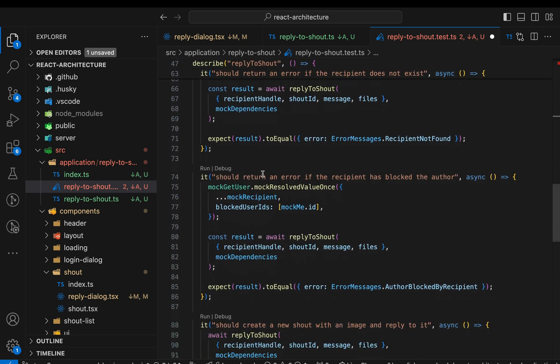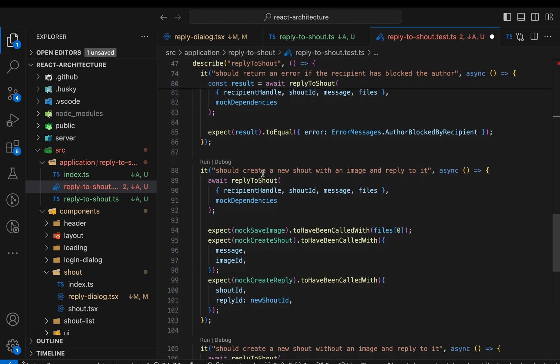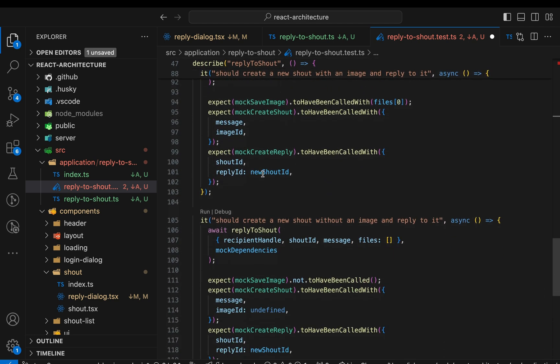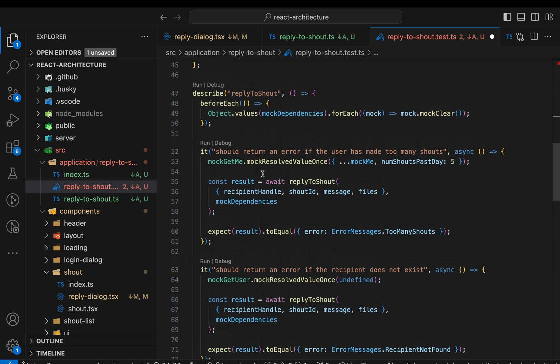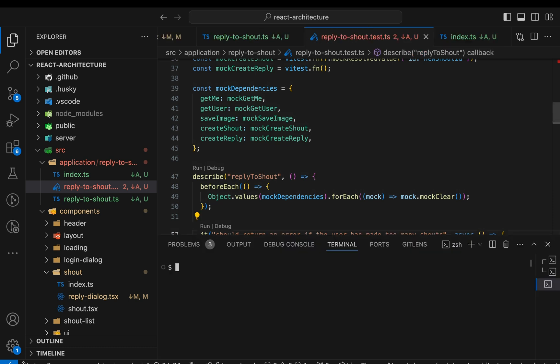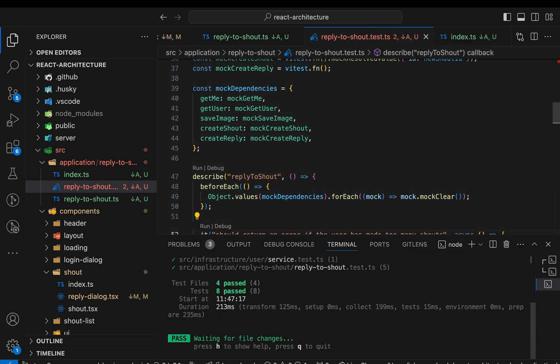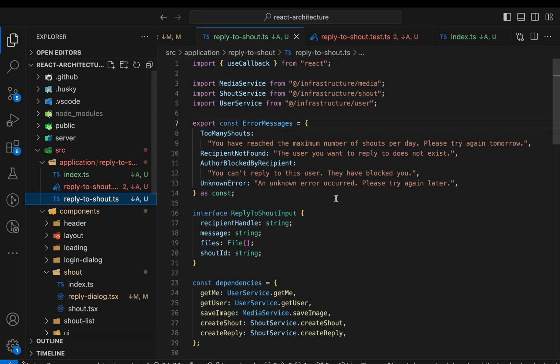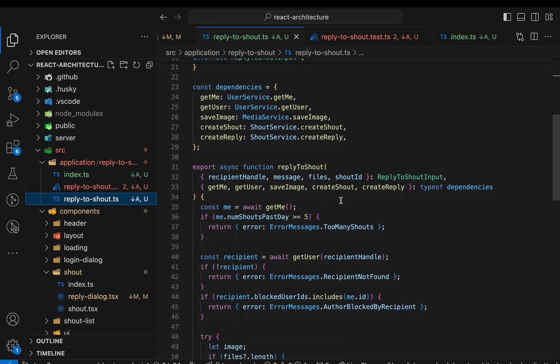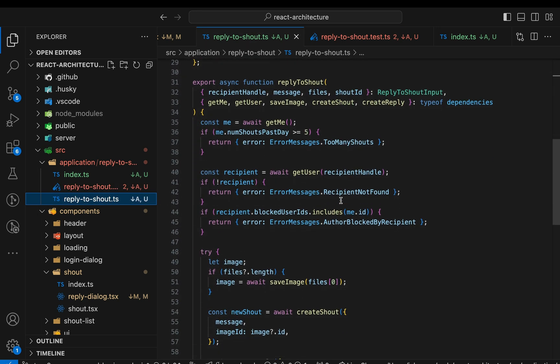With these unit tests, we covered all the edge cases of the replyToShout function. There's no need anymore to test all these branches in integration tests that would require mocking half a dozen different user responses and run through all UI interactions for each of those branches. On top of that, these unit tests are blazing fast. Okay, that's it for this refactoring.